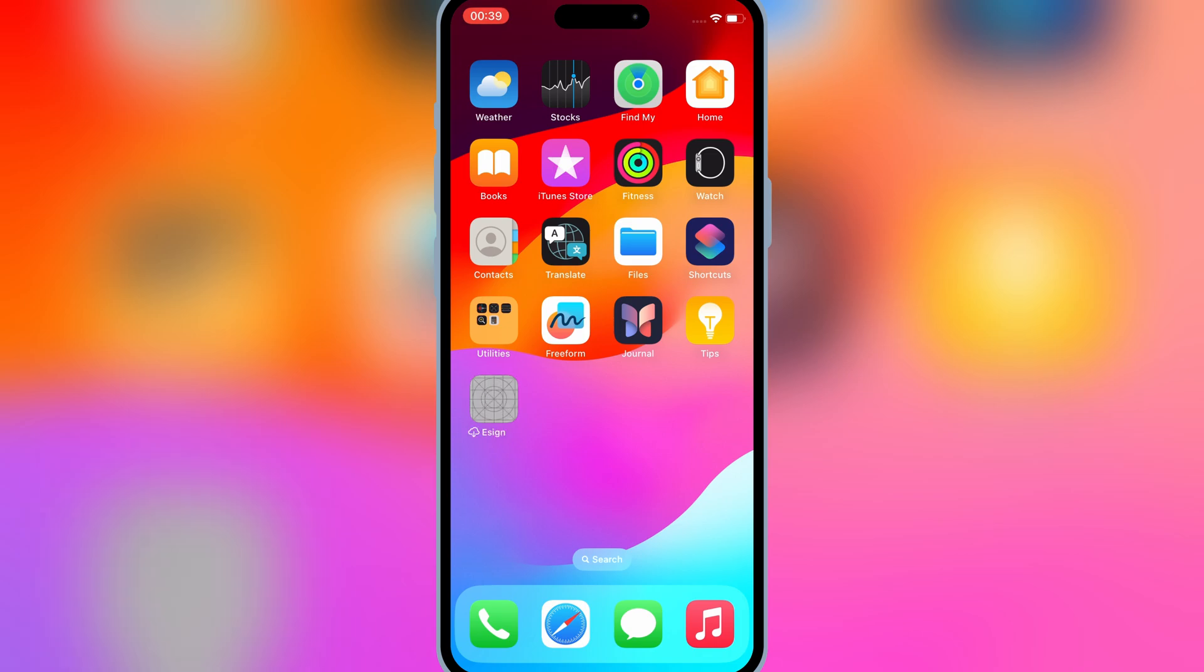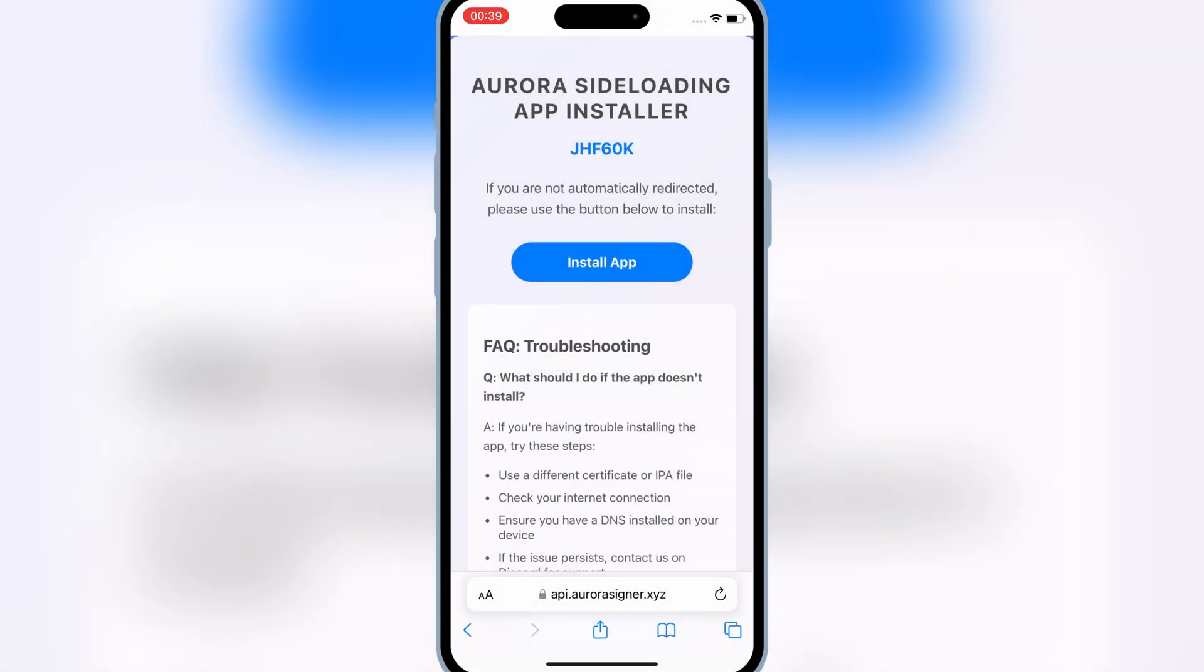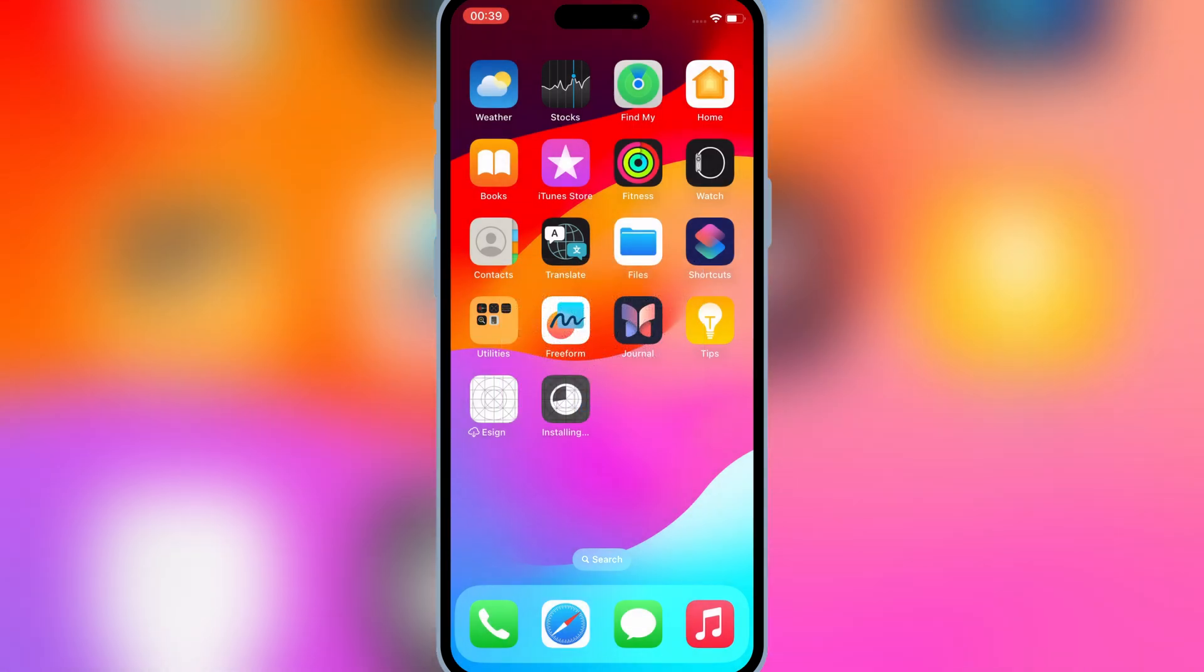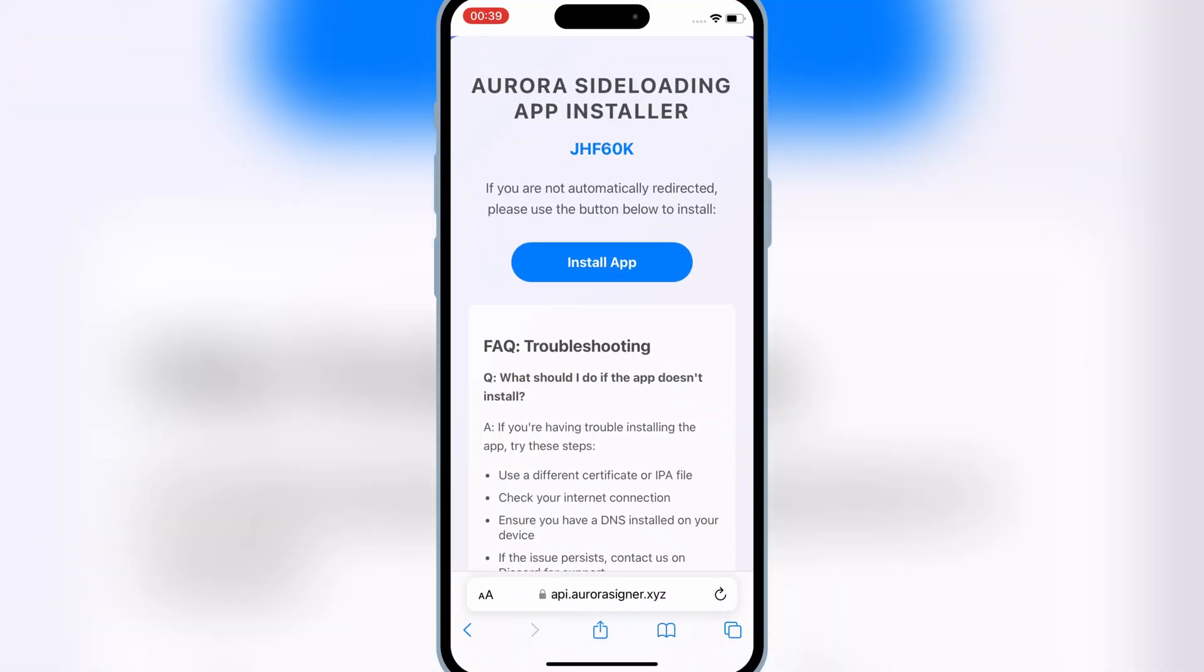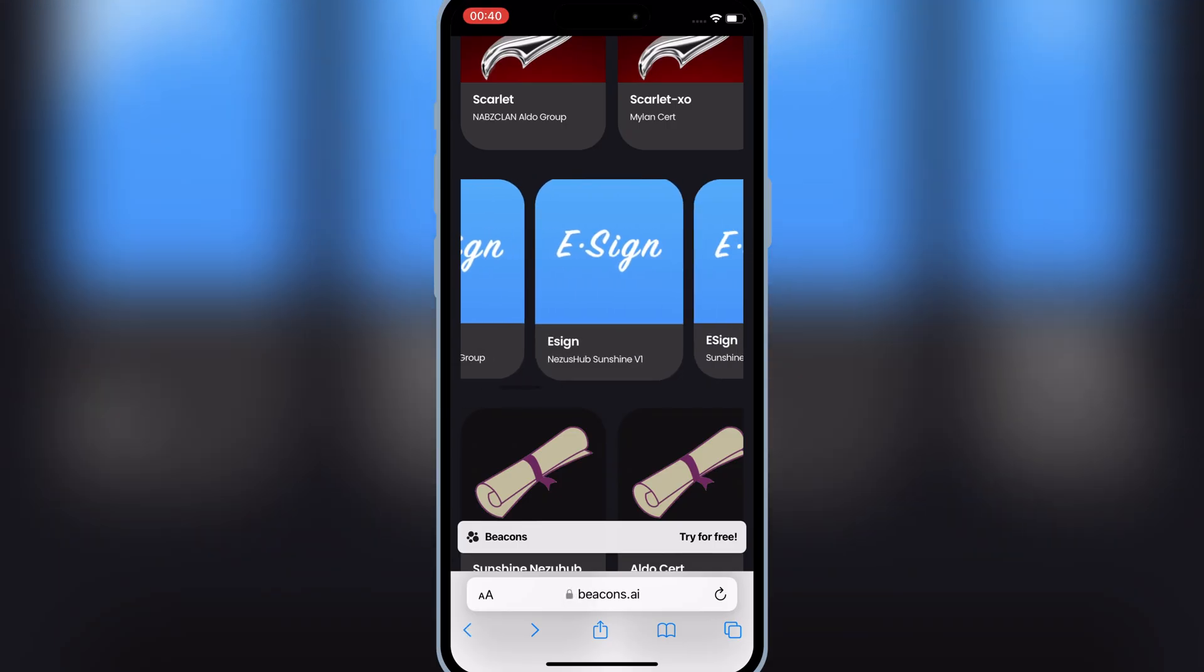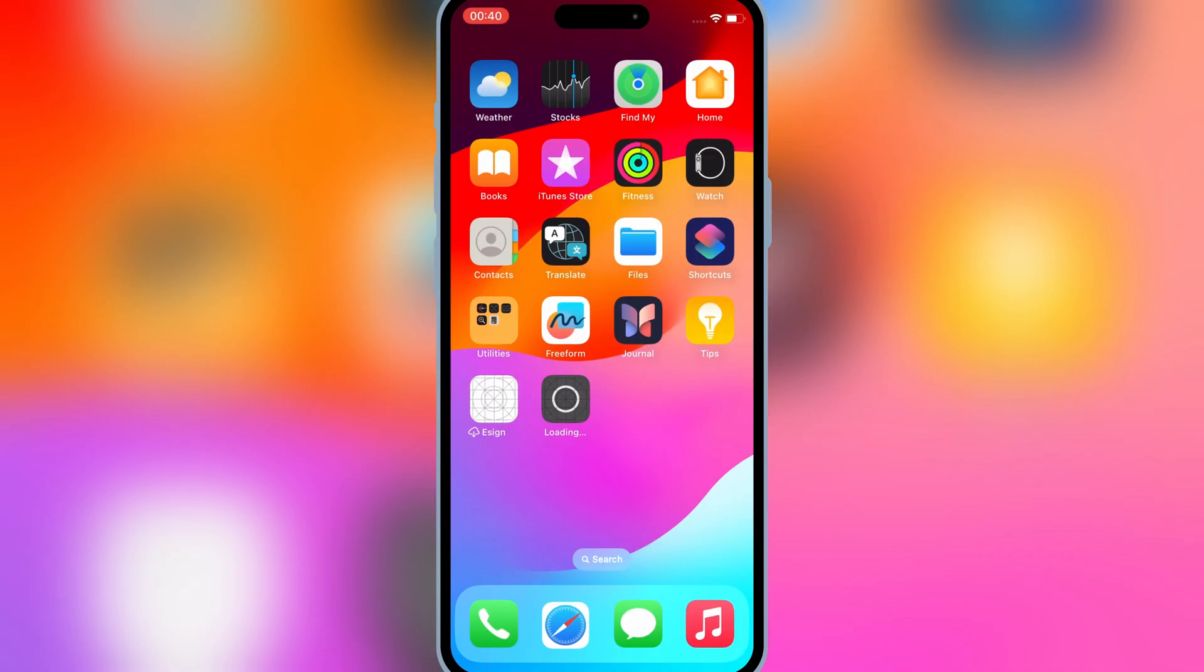If one of the eSign link doesn't work, then you can try the next eSign link to install eSign app in your iOS device. In my case, the link number four with Nessus Hub Sunshine V1 link worked, and I was able to install eSign with that link.